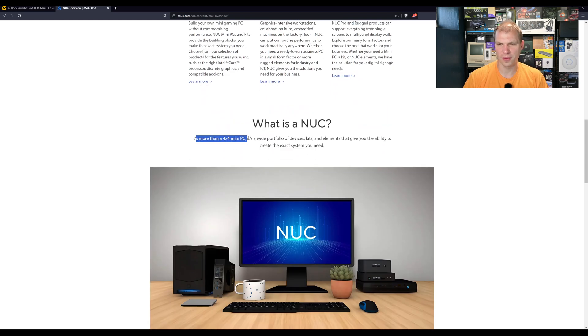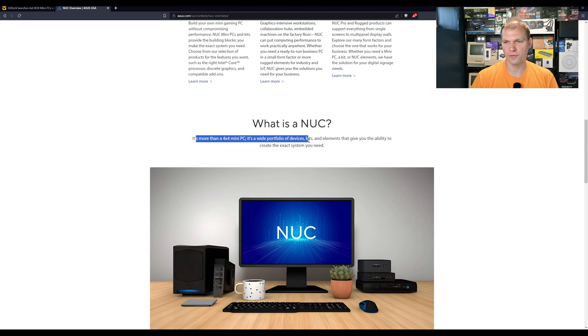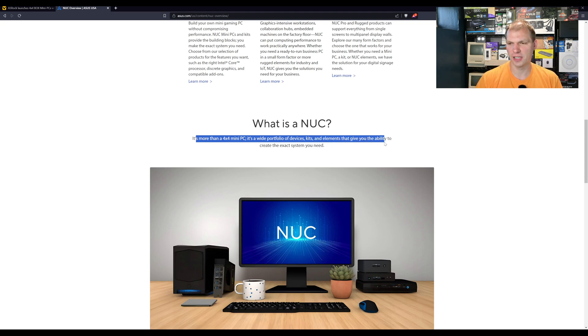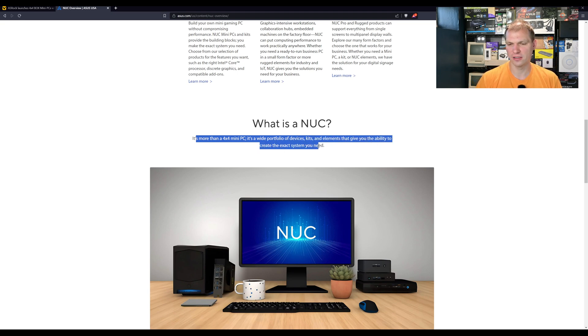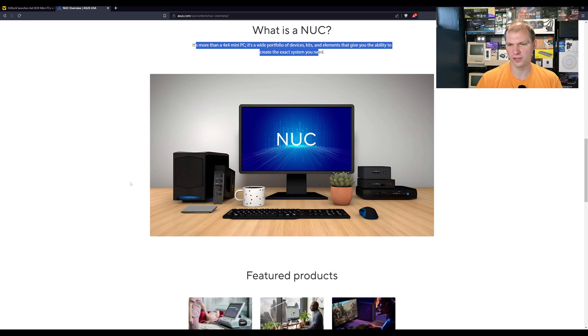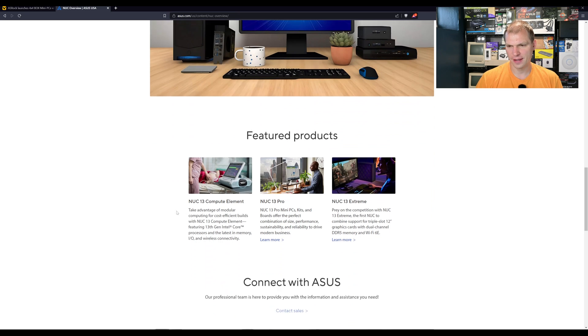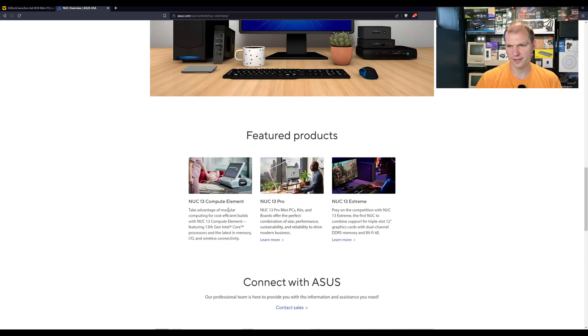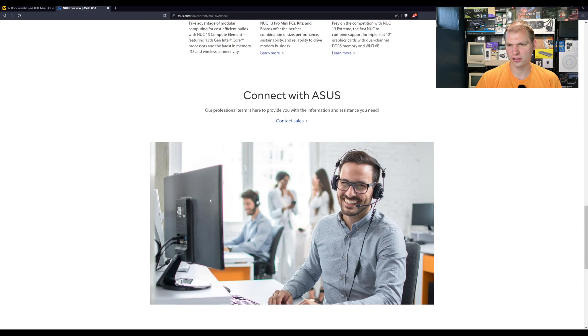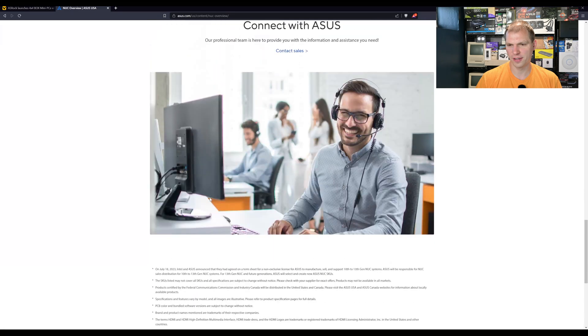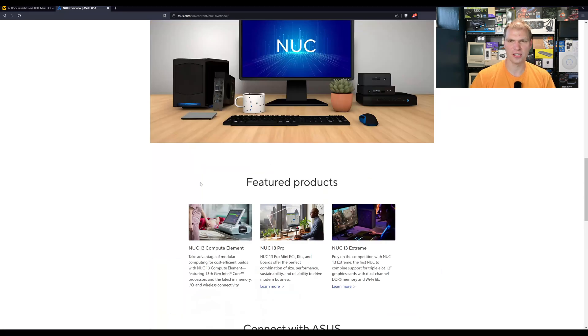What is Nook? It's more than a 4x4 mini PC. It's a wide portfolio of devices and elements that give you the ability to create exactly the system that you want. So they got some form factors here. They got some items that you can look at. And they have a few things you can learn about here and then contact Asus.